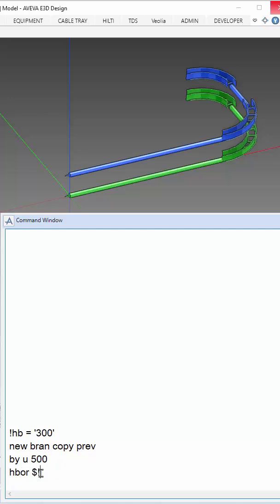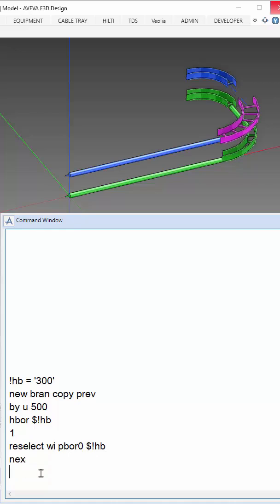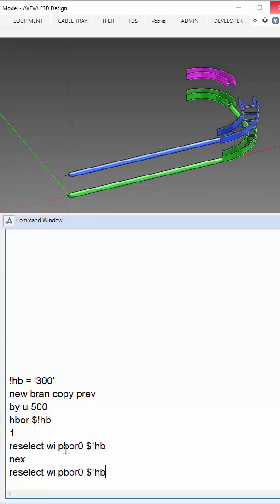Next, we update the bore size using our variable and we will update the components. Go into the first component and reselect, then go into the next component and reselect.